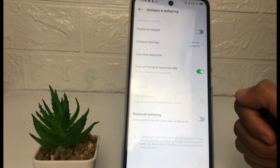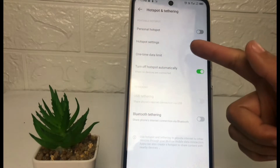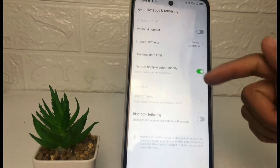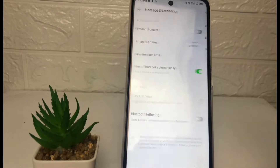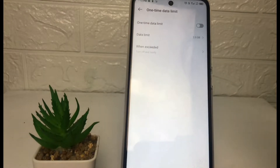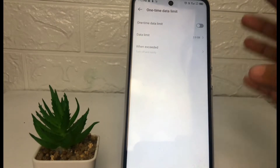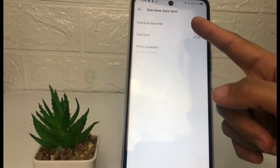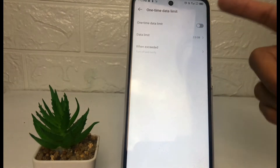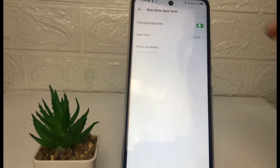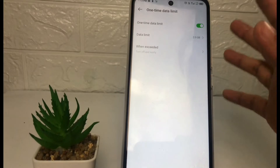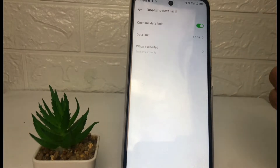Now tap on the One Time Data Limit option. After that, you just have to tap on the toggle next to One Time Data Limit to enable it. When it's turned green, it's active.